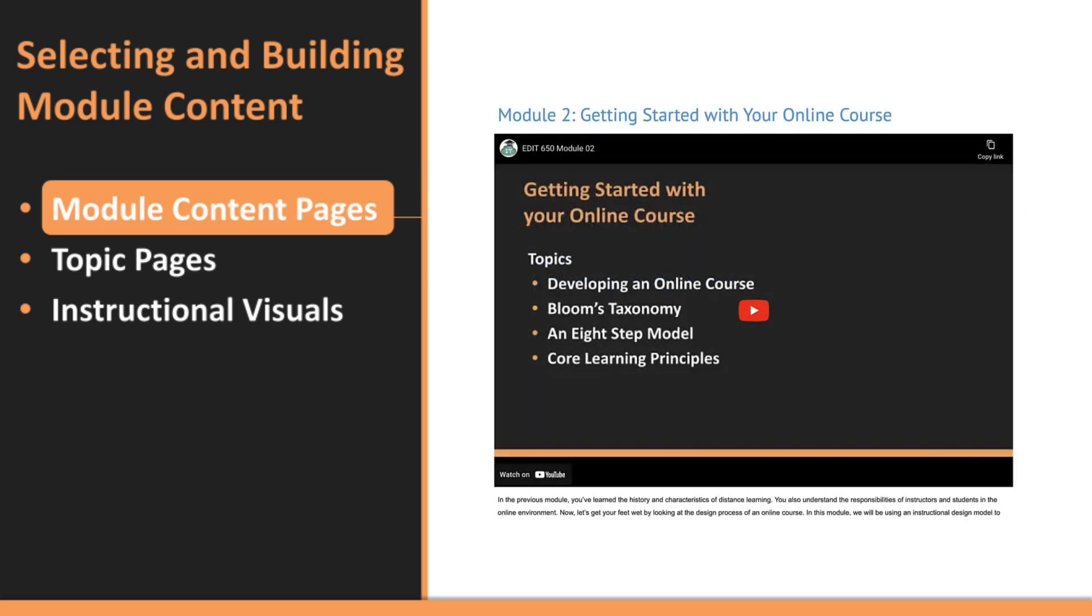First, the overview page acts as a teaser for the upcoming material. This page sets the tone for the module, sparking your students' interest and motivation. Include a welcome message, important announcements, and clear directions. You can be creative with different formats, but keep the content brief. Aim for no more than 10 minutes to ensure students remain engaged.